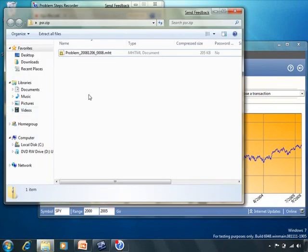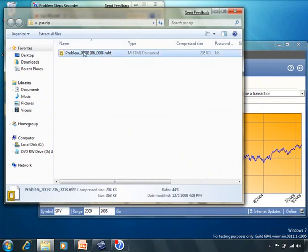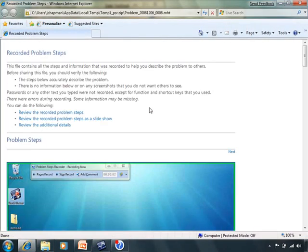The problem steps recorder creates a minimal HTML output file showing screenshots of everything the user experienced, any user interactions with the program, and any comments created by the user.